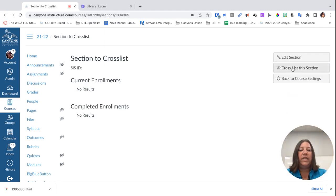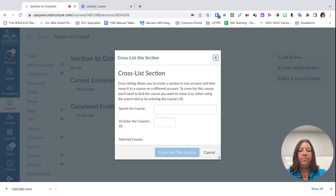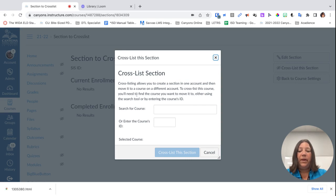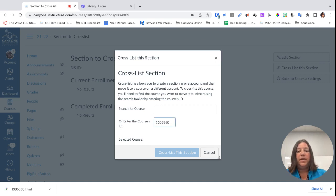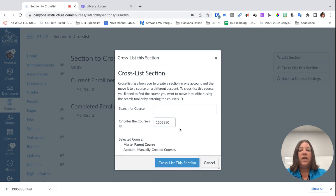Now I'm going to click where it says 'cross-list this section.' It's going to ask me what the parent course ID is. I'm going to come down here where it says 'enter the course's ID' and paste that in. I'm doing a Command+V to paste that in, and then I'm going to click off of it.